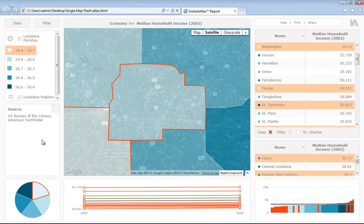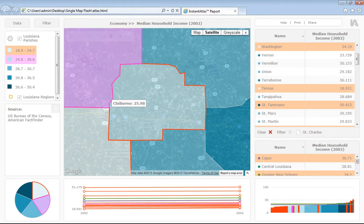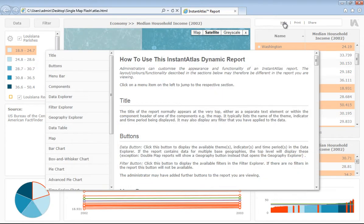This box here on the left-hand side is the metadata box. This contains any additional information you would like to display on a theme, indicator, and date level. In the top right-hand corner, we have the menu bar. If you click on the help button, then it will open our standard help page. This page contains further information on each of the different components in the dynamic report.